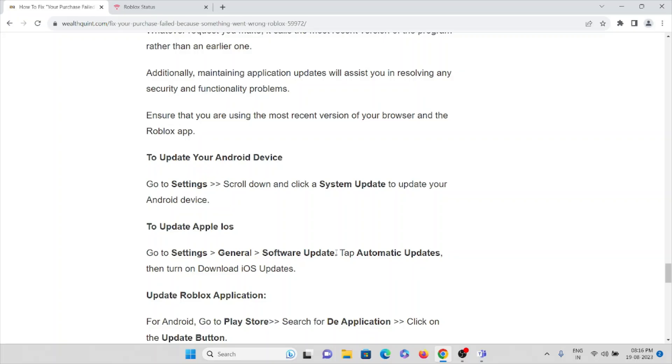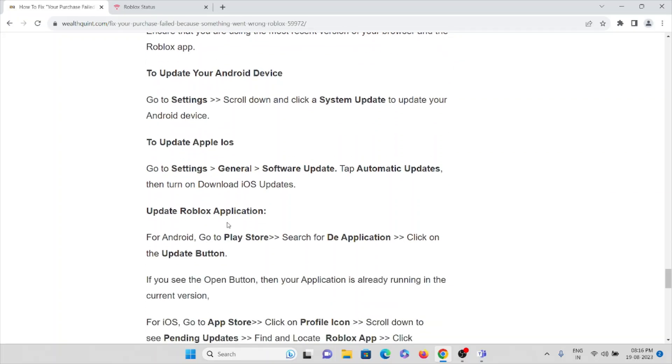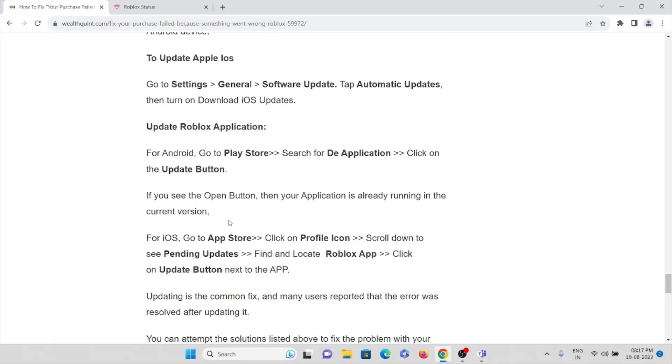Tap Automatic Updates and then turn on Download iOS Update. If you want to update the Roblox application for Android, go to Play Store, search for the Roblox application and click on the Update button.